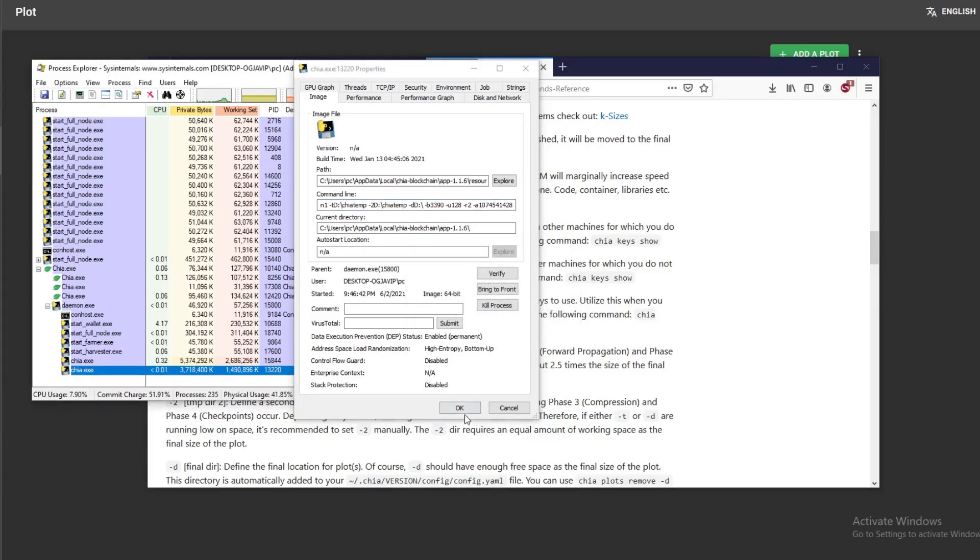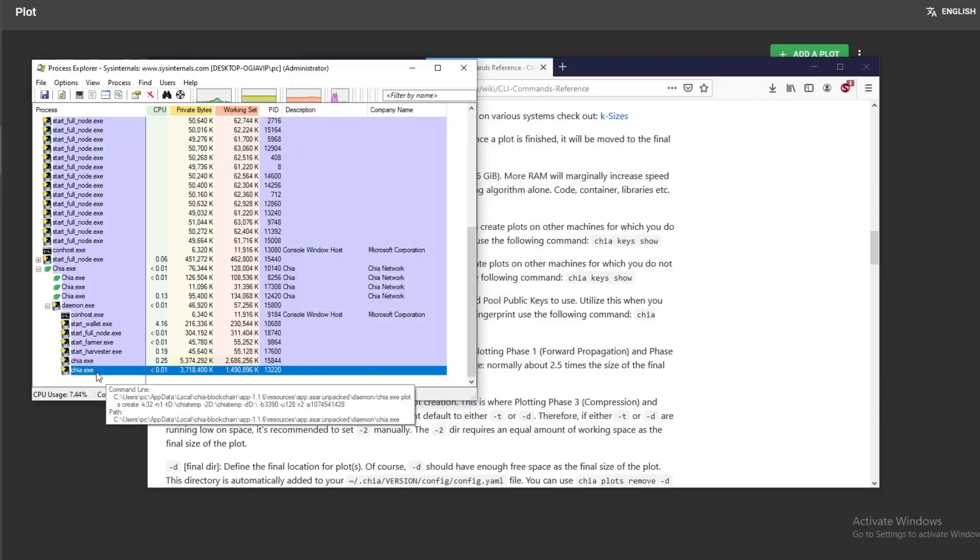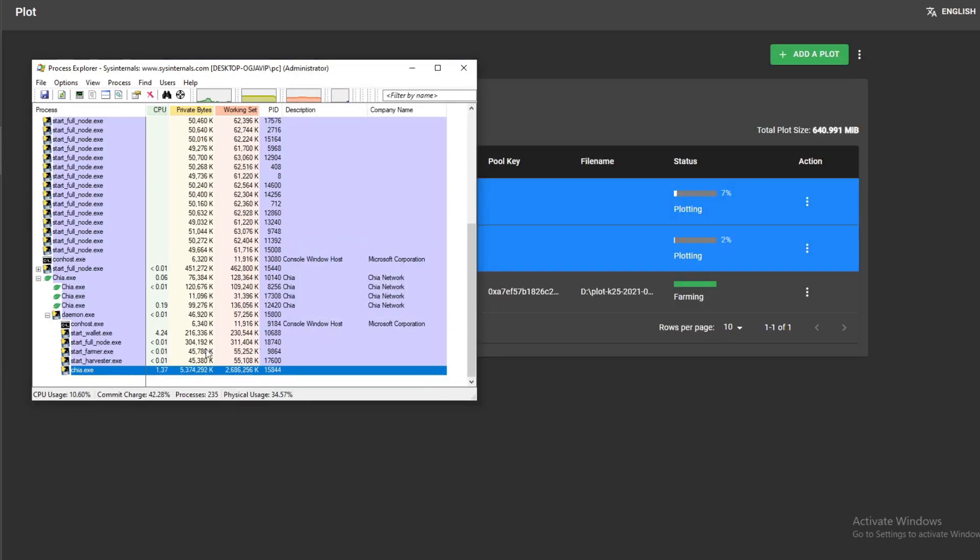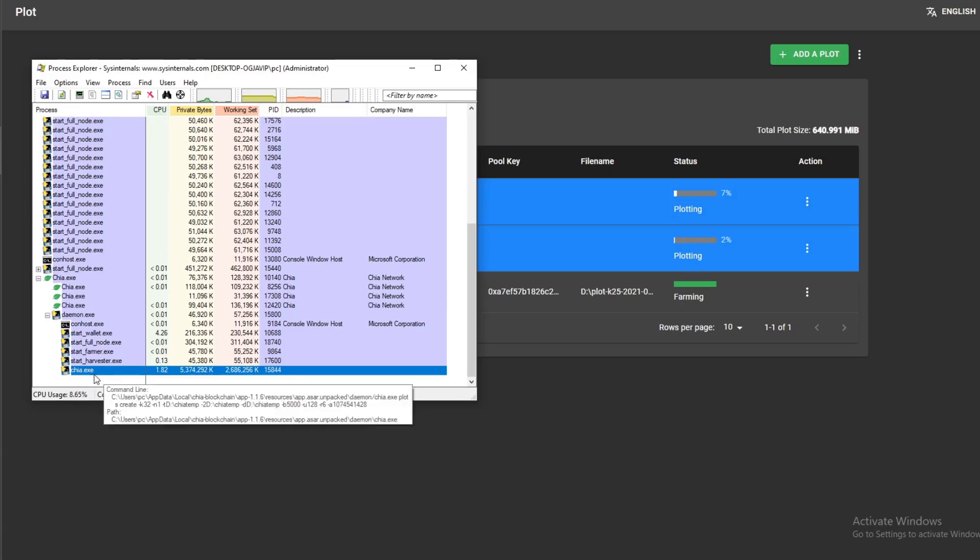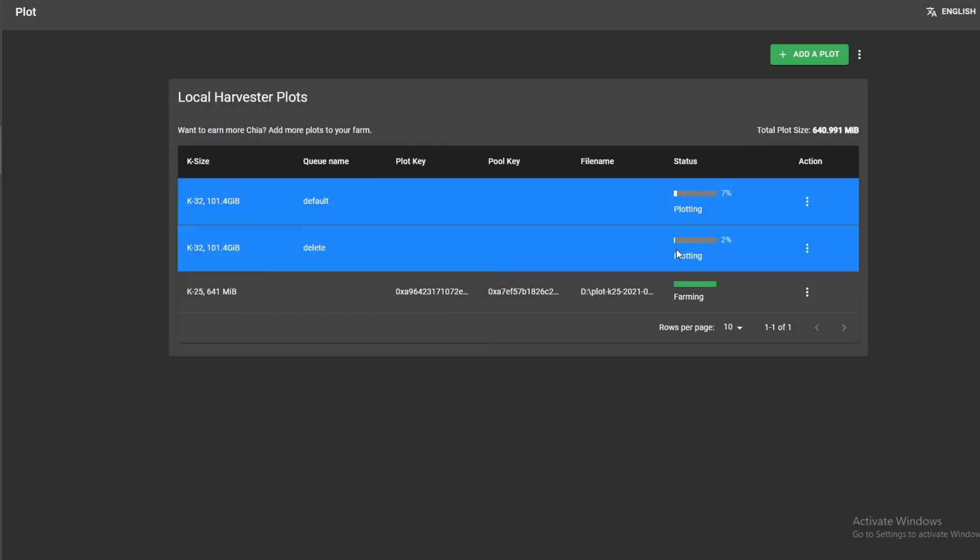And that's pretty much it. So you should see this going away in a minute. Alright, so that's gone. This is gonna stop here.